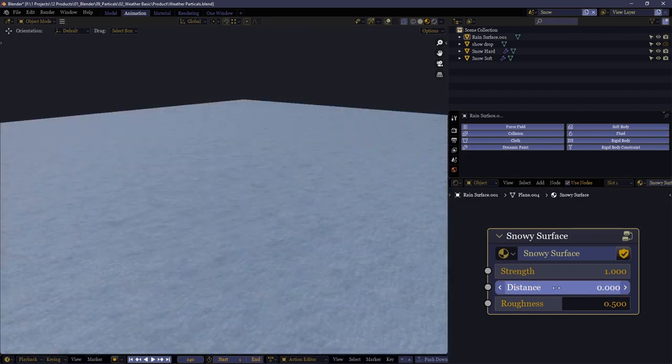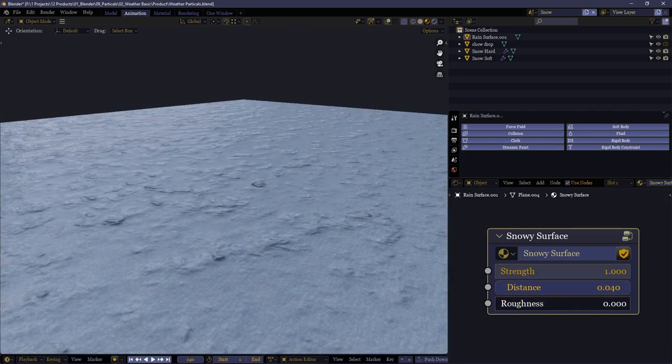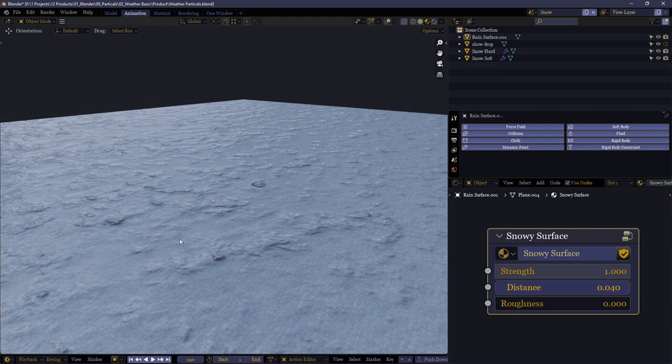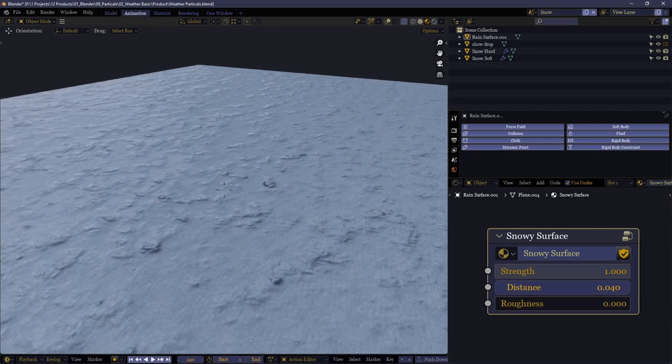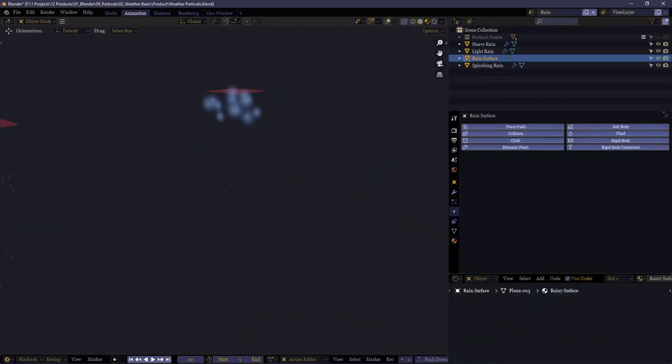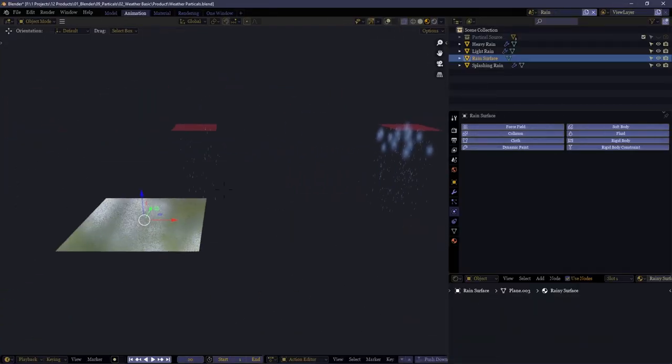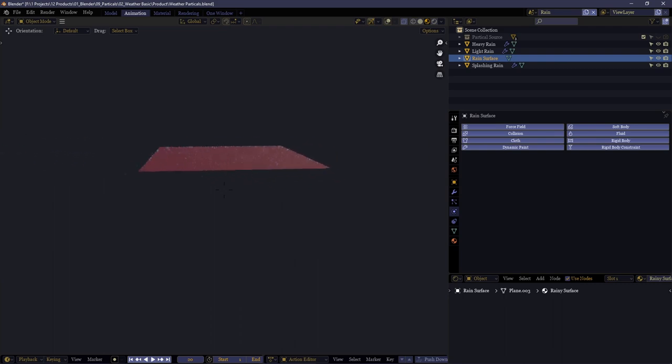You can affect the distance and strength of the normal as well as the roughness of the surface to give you a more shiny or less shiny result depending on what effect you're going for. There's no need for me to cover the intricacies of the rain particles since they follow the same logic as the snow.